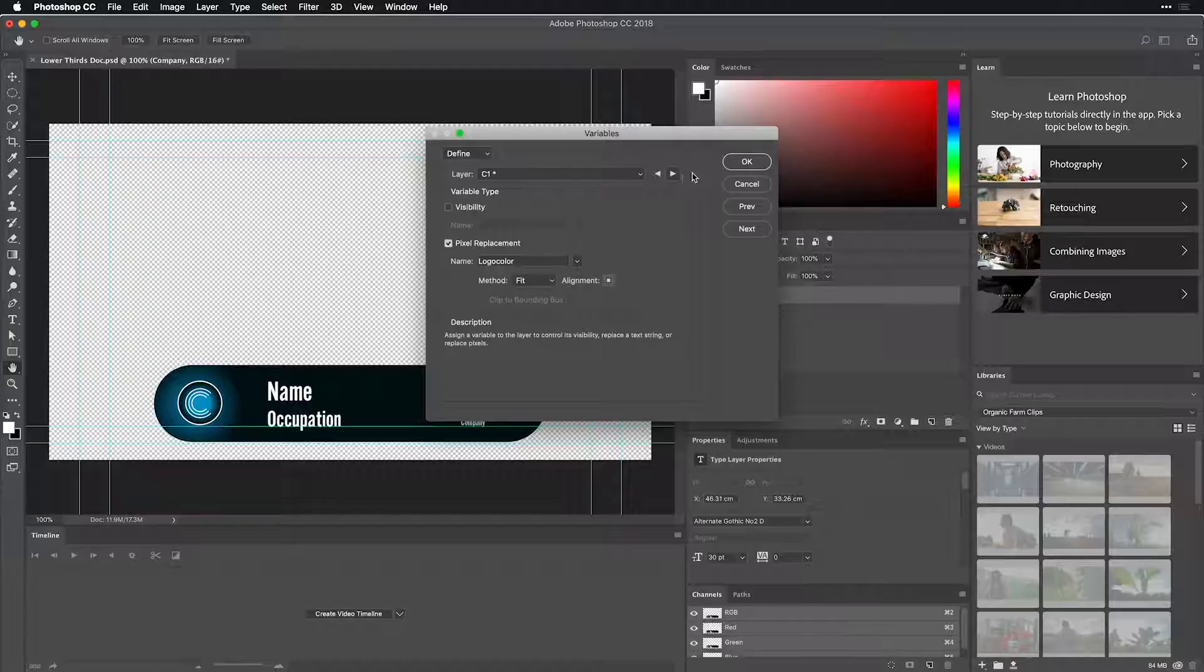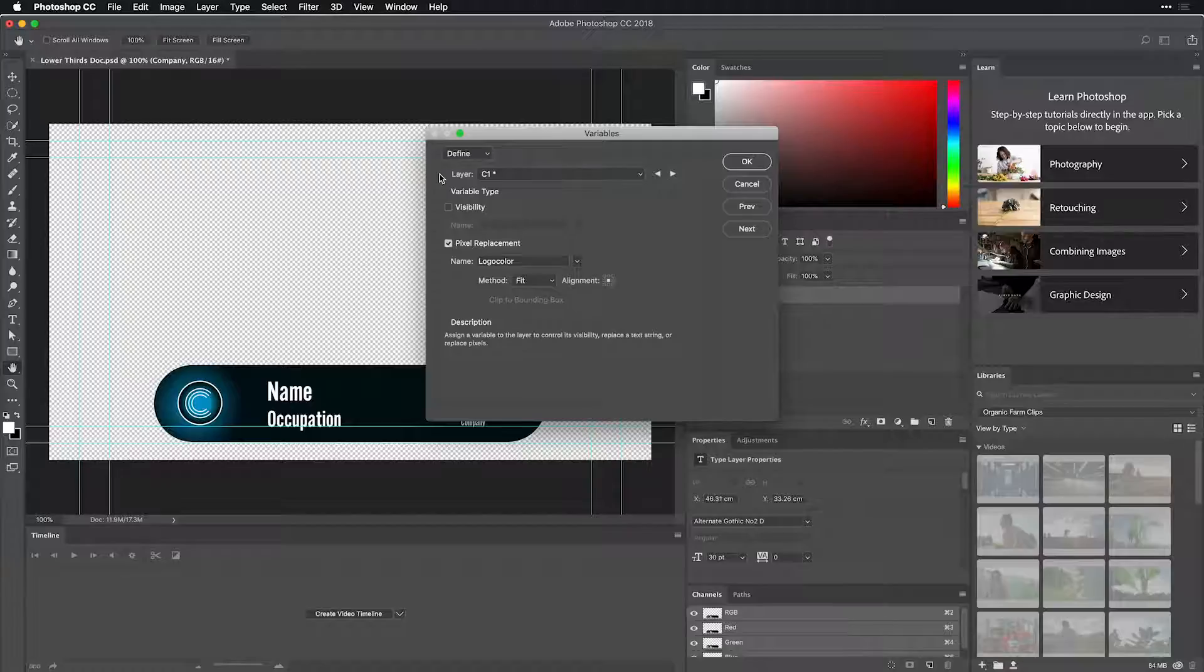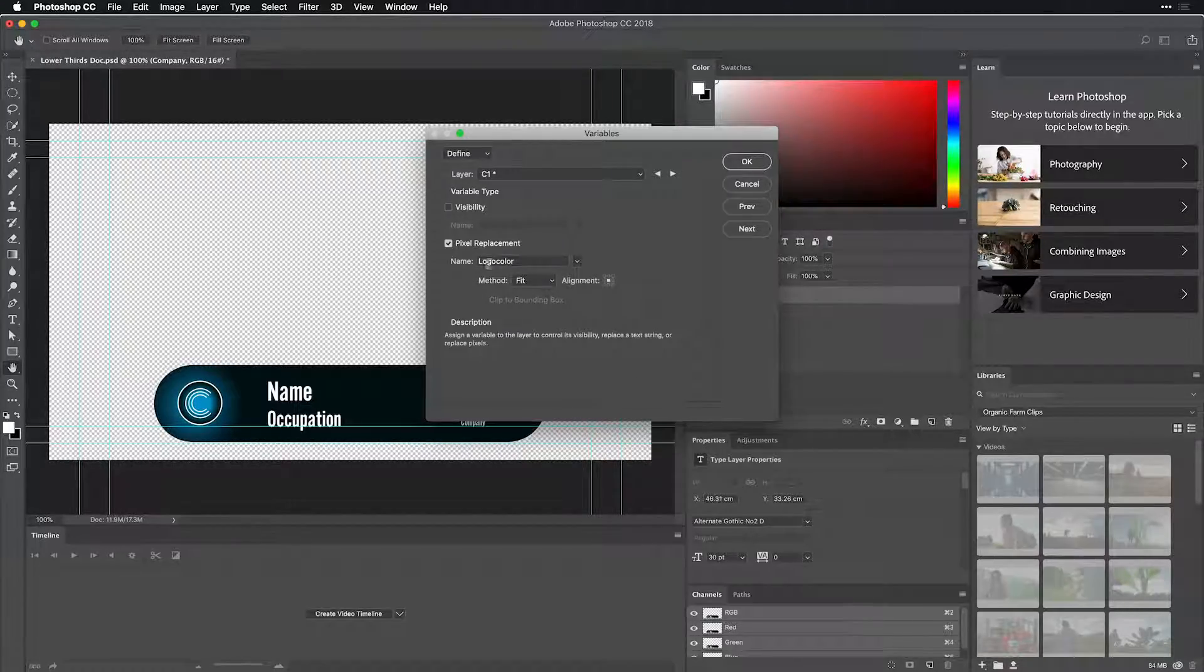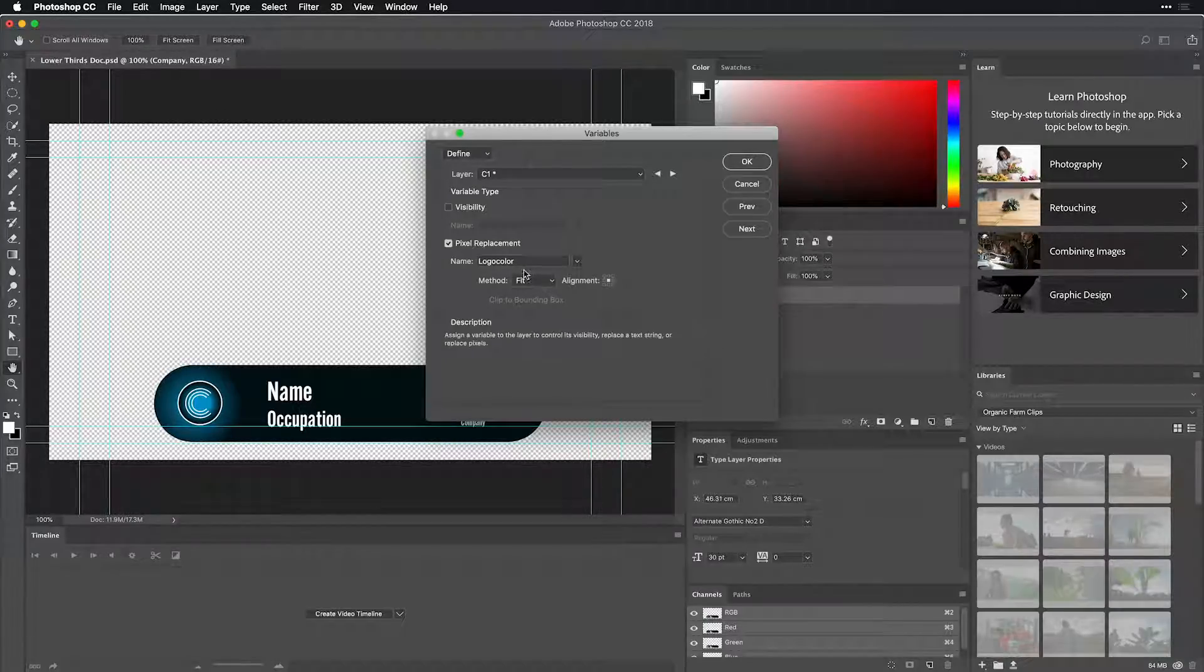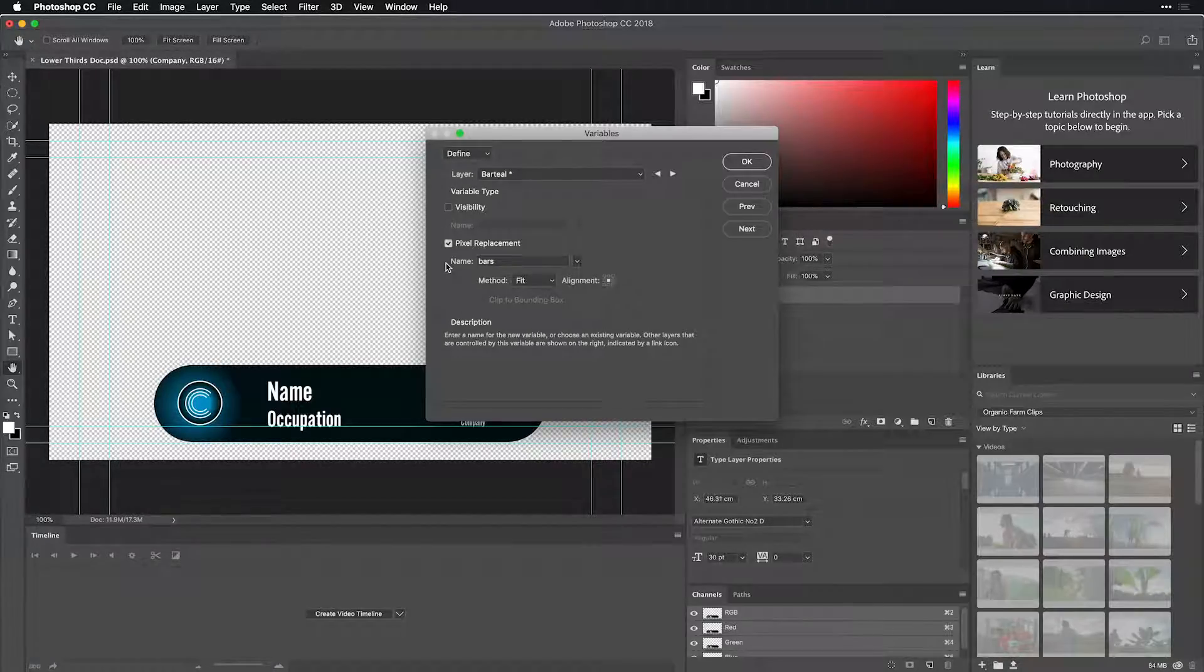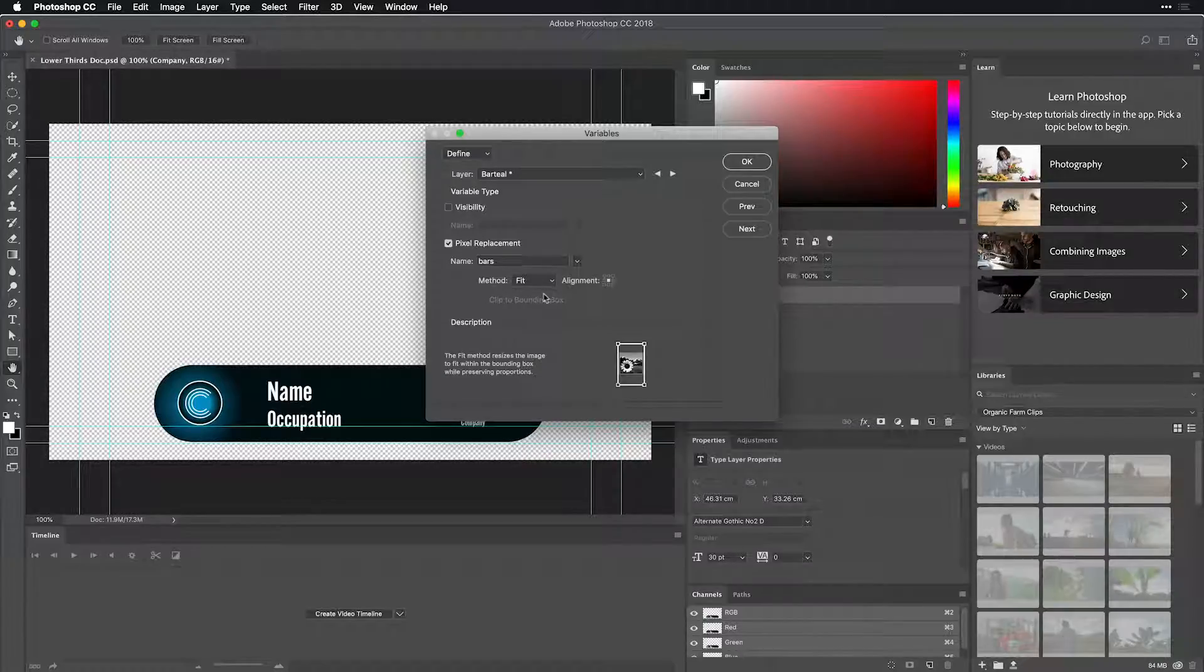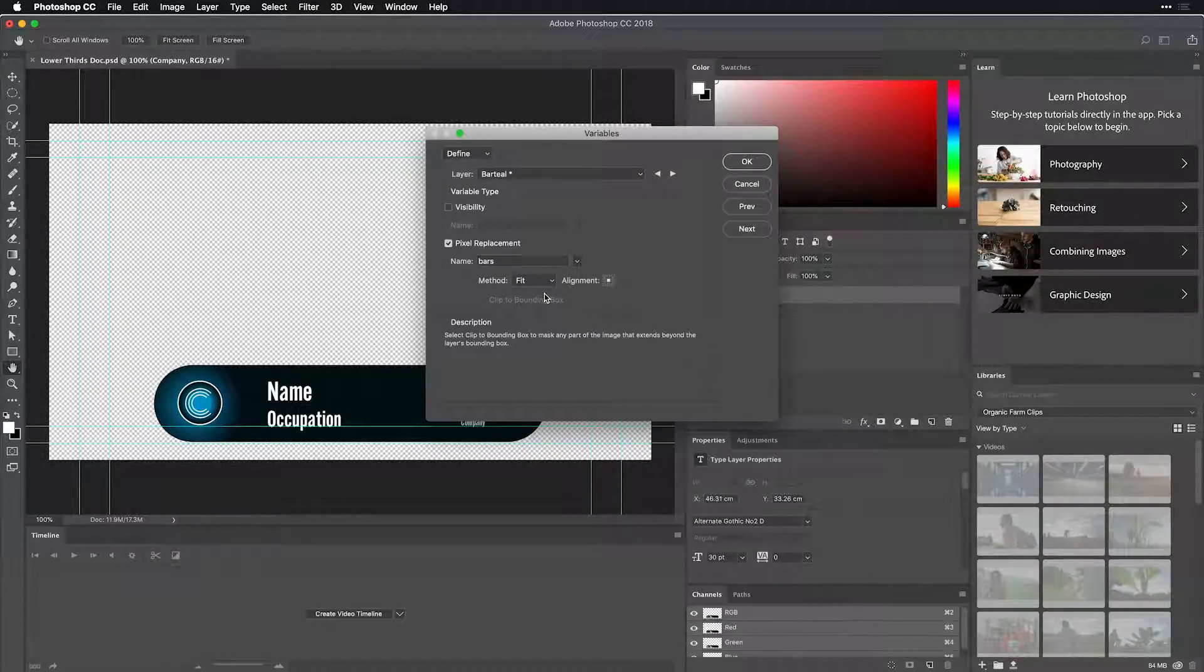Same thing is true of occupation and name. And where things get interesting are with the logo and graphic elements. The logo, the C1, is going to be replaced with the logo color column or whatever it's referencing, those PNG files. Same is true with the bar or the lower third bar, performing a pixel replacement from the column bars. You can even see the method it's going to be using to fit the graphic that we put inside.